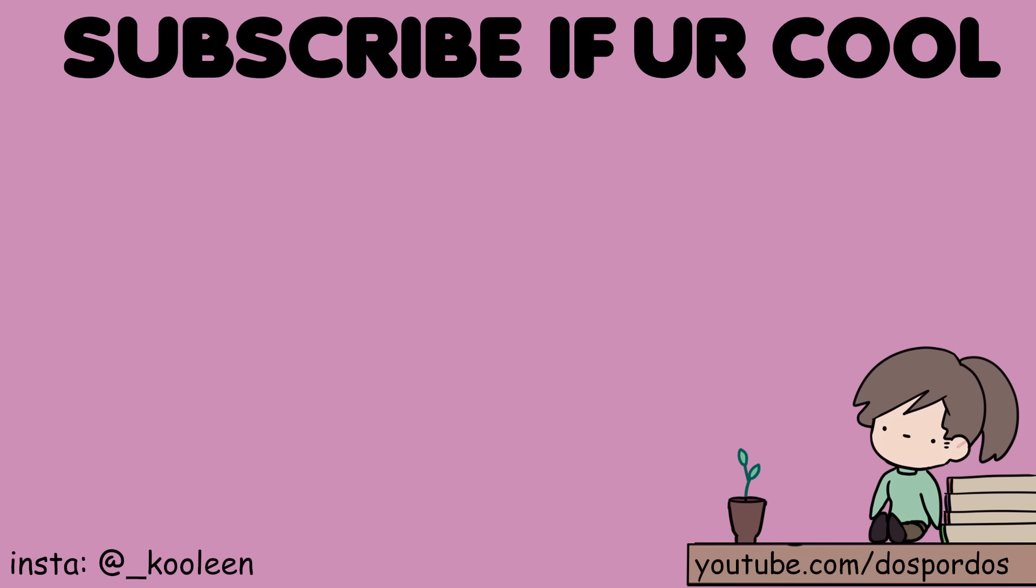Hope you guys enjoyed this video. Like, comment, and share, and I'll see you in the next. Stay cool. Watch this video next.